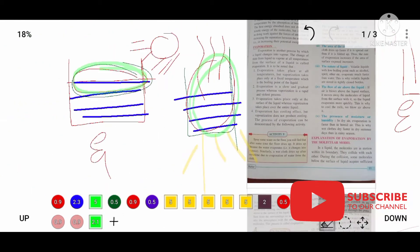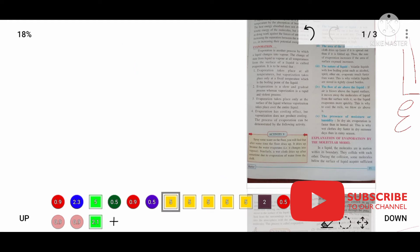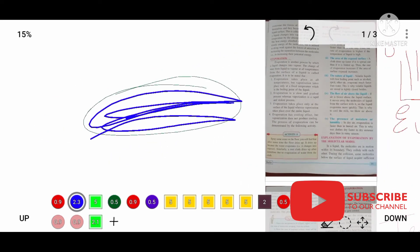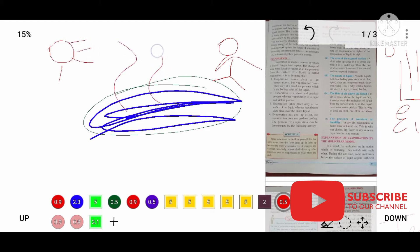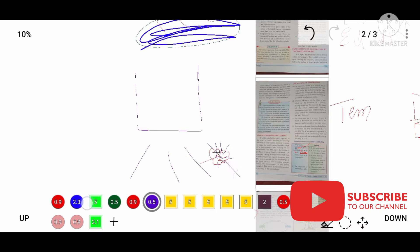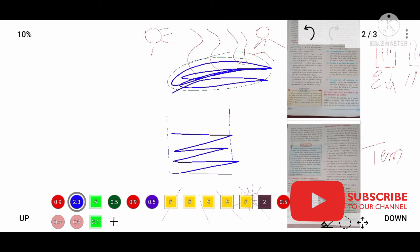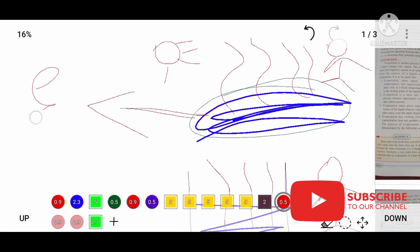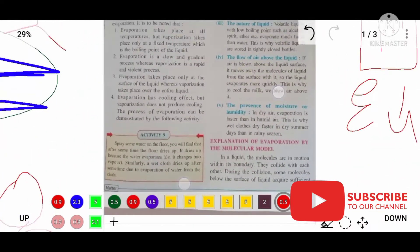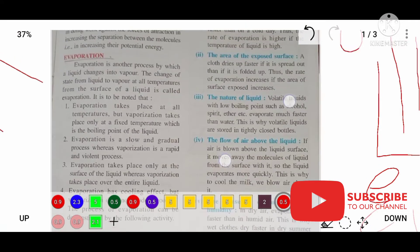The fourth difference is: evaporation has a cooling effect, whereas vaporization does not produce a cooling effect. For example, if you walk near a lake or pond you will feel very cool, because evaporation is taking place there. Whereas if you go near a gas stove where liquid is boiling, you will feel hot. So evaporation gives a cooling effect whereas boiling gives a hot effect.